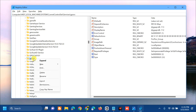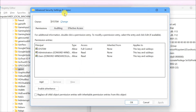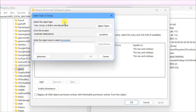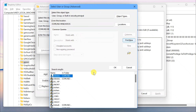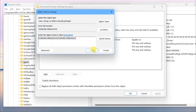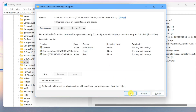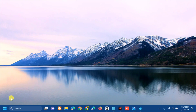Right-click on GPSVC and select Permissions. In the Permissions for GPSVC dialog, click Advanced. In Advanced Security Settings for GPSVC, under Owner, click Change. In Select User or Group, click Advanced, then click Find Now. Scroll down to find and locate your username, select it, click OK, click OK again, then click Apply and OK. Close the Registry Editor.